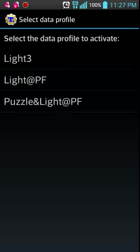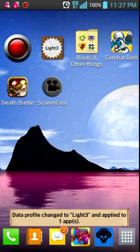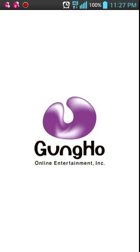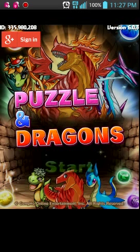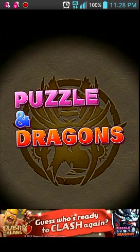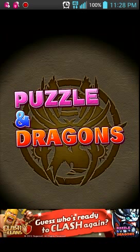But, since I wanted to create a new profile, let's go to Light 3, for the heck of it, and now it says data profile change to Light 3 and apply it to one app, which is Puzzle & Dragons. You click on that, press it, I'm so used to computer lingo, and as you load it, some changes should occur. You see, my ID is different this time.